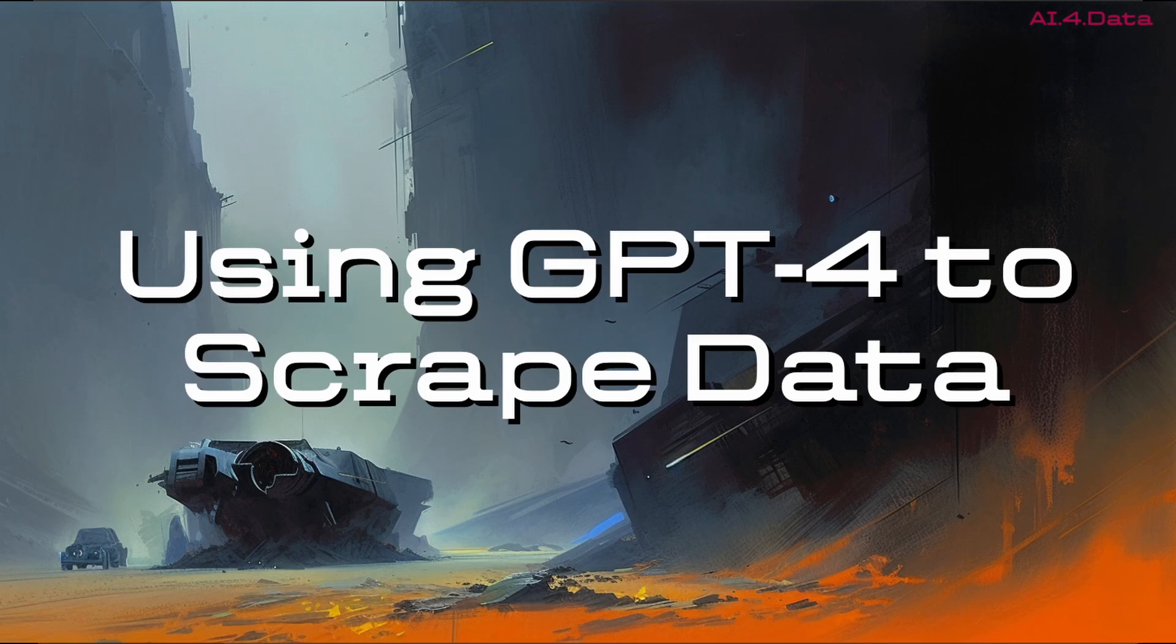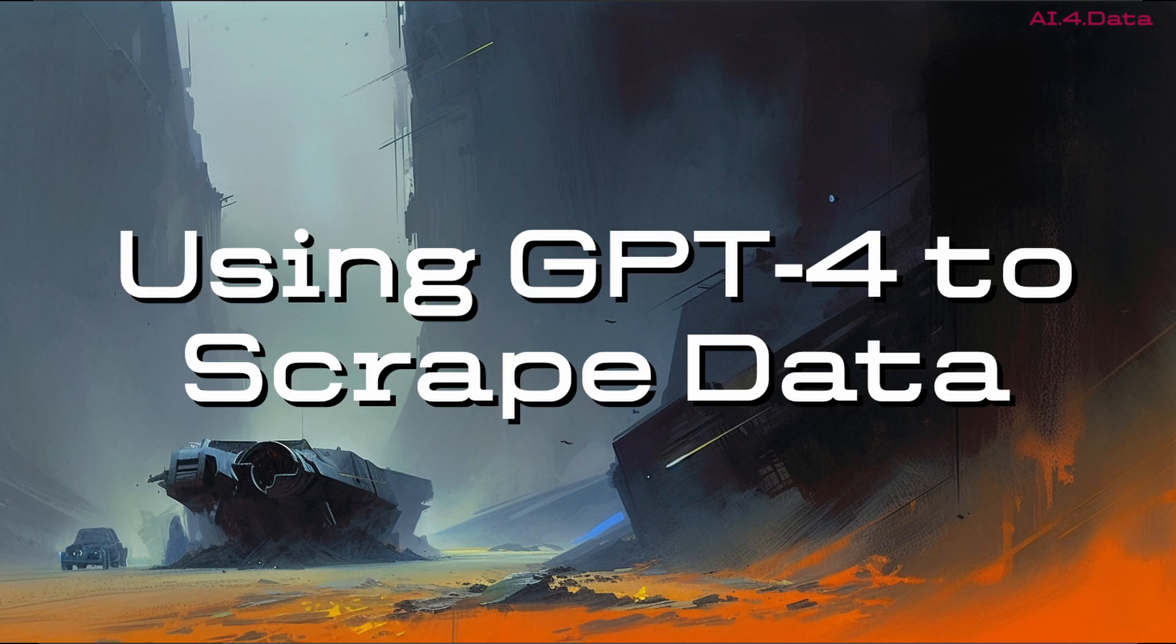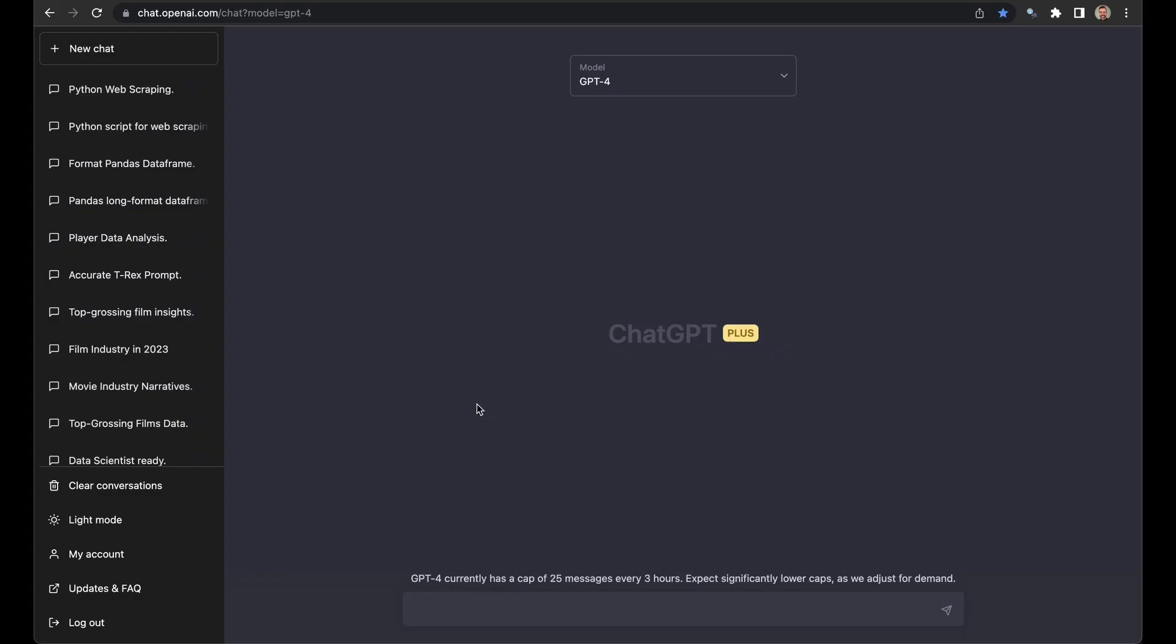Today we're going to use ChatGPT and GPT-4 to scrape data with Python, and we're going to go all the way from just knowing the URL of a website we want to scrape to having a daily scrape set up that drops data into Snowflake database. You can have never scraped data before and have the start of a working data warehouse within 10 minutes using ChatGPT. We just need to follow a few basic rules, and I'm going to teach you those along the way.